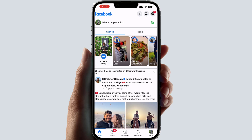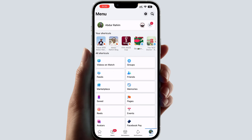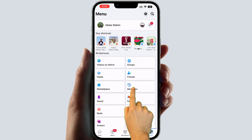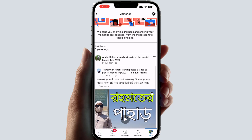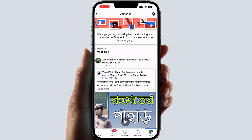Another way to get to Facebook Memories is to click the menu. From there you're going to find Memories, and here you're going to see all your Facebook Memories.